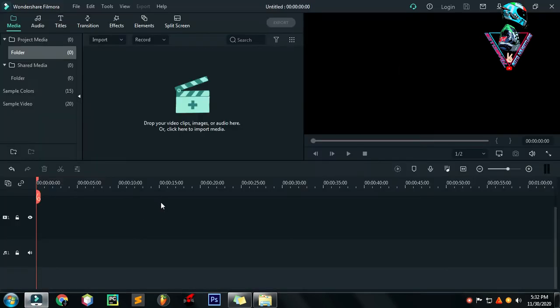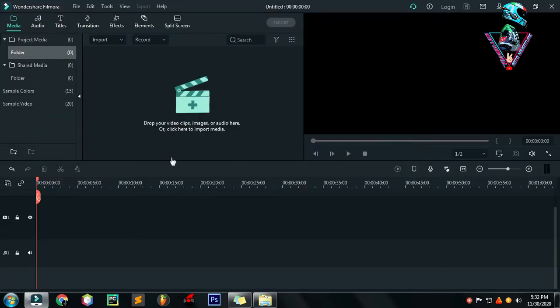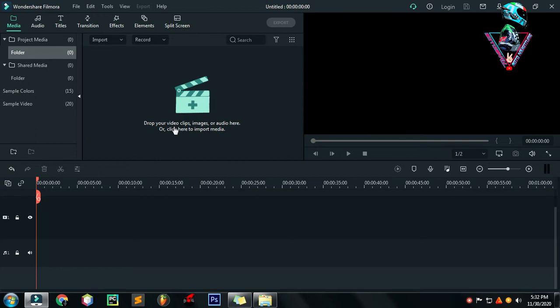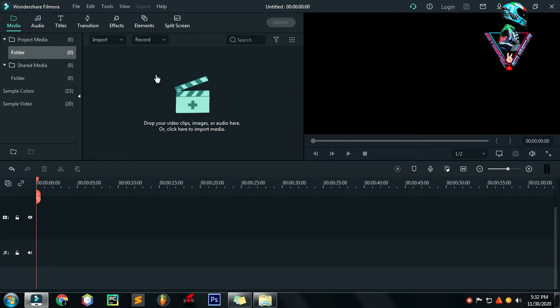Nahihirapan kung paano i-drop and drag yung video clip mo na naka .mov format. So this vlog, makakatulong sa'yo para madrag, undrap mo na siya sa Filmora.